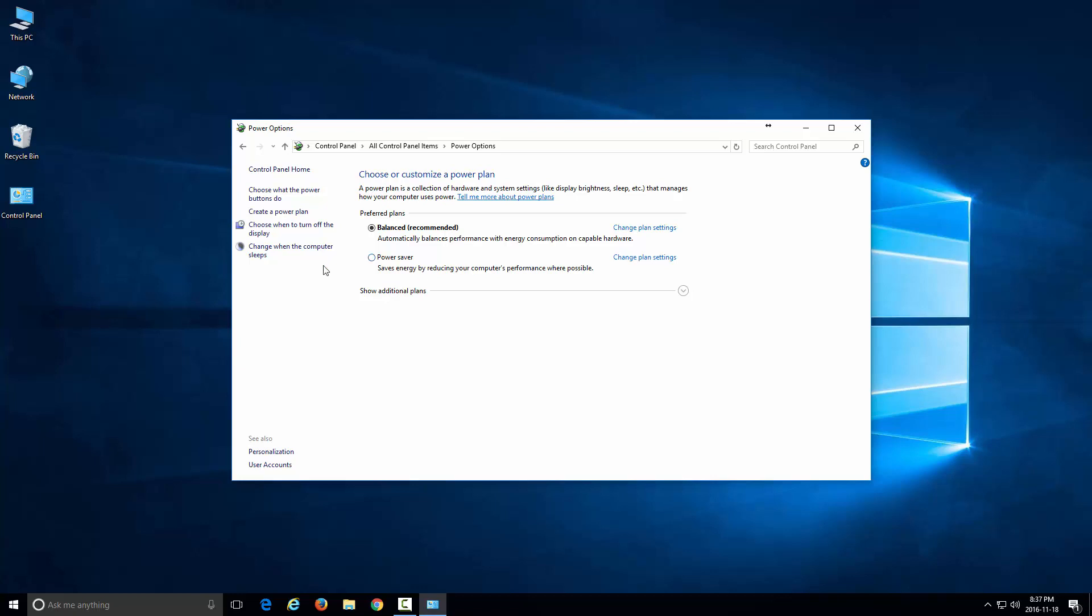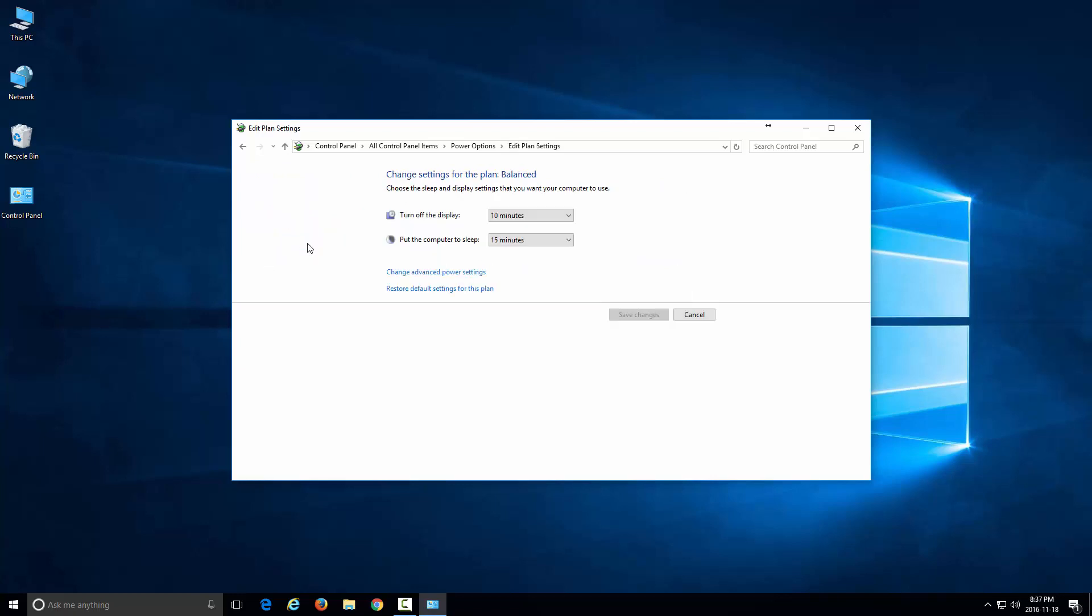What you want to do when you're here is you'll see there's a link that says 'choose when to turn off the display' and another one that says 'change when the computer sleeps.' You want to click on this one, and from here you can choose when you want the computer display to turn off and when to put the computer to sleep.